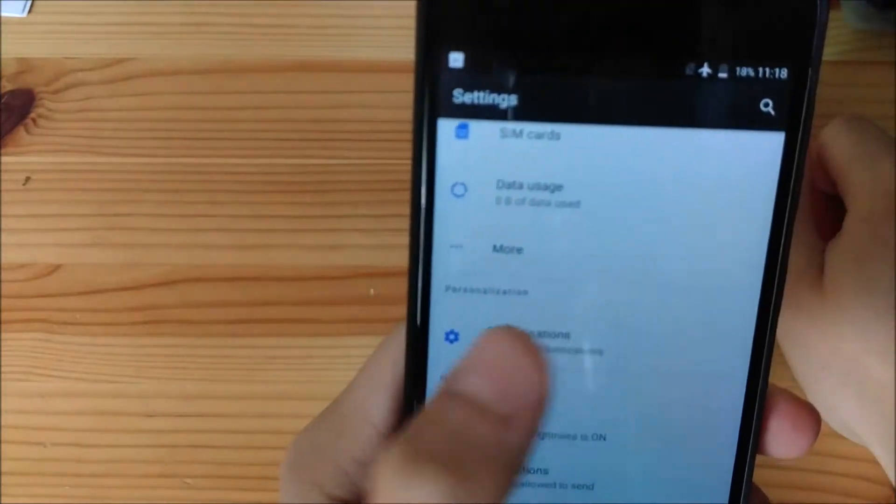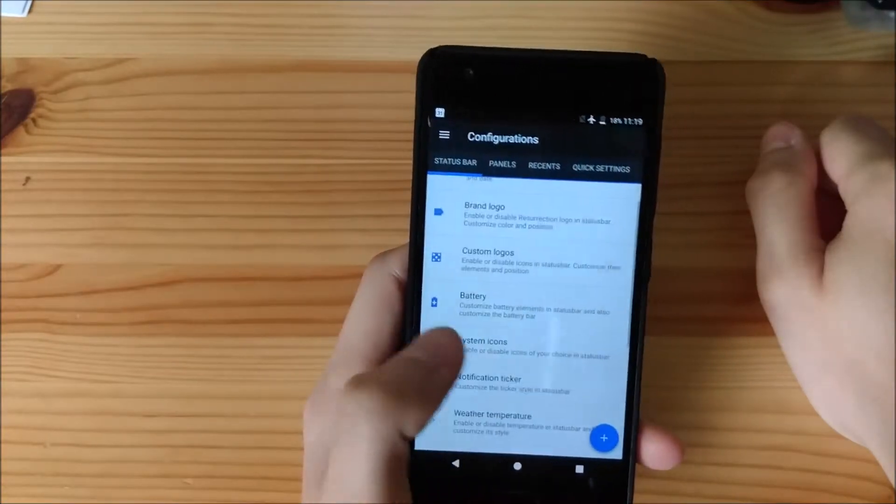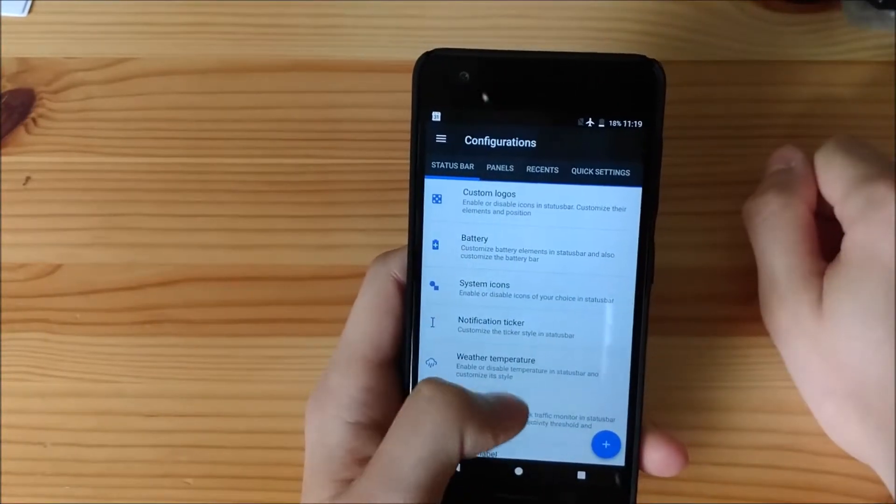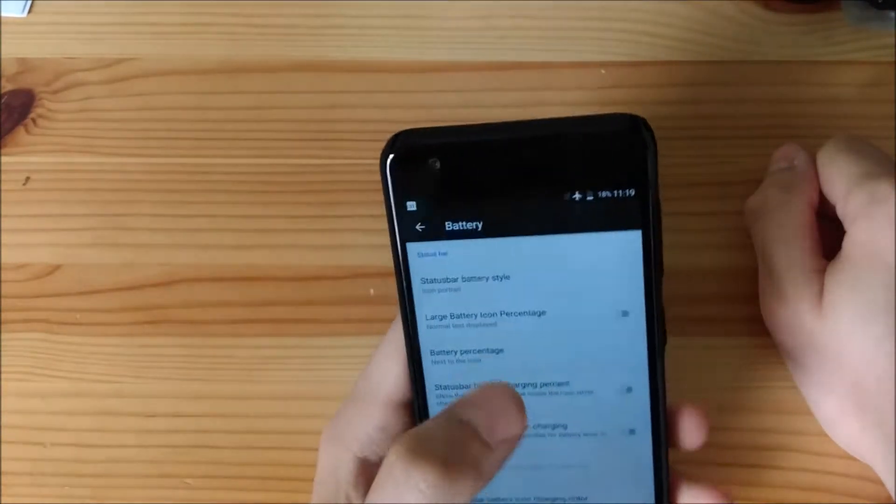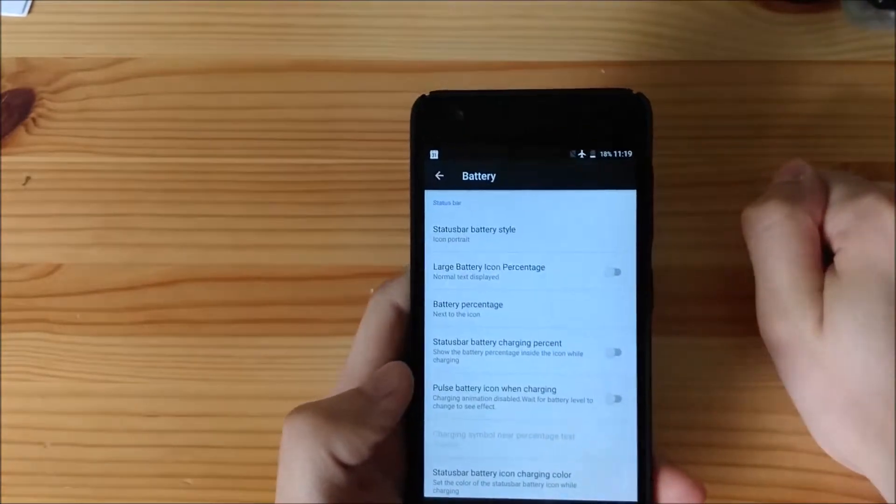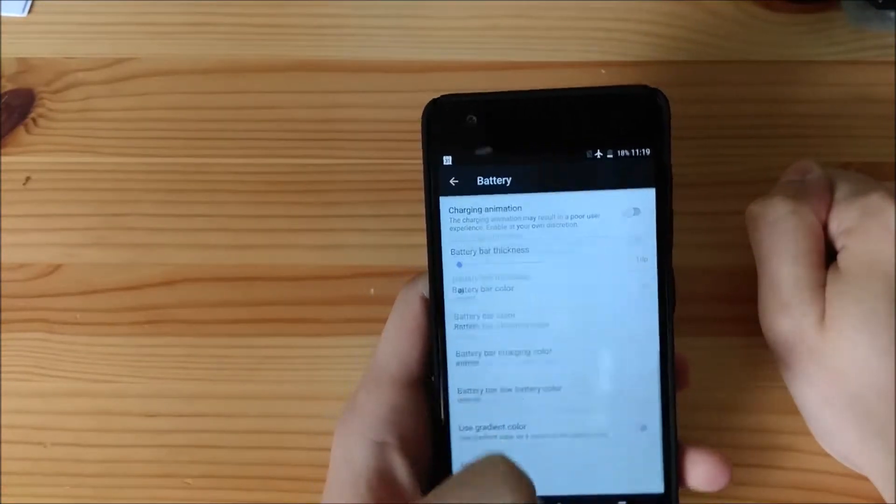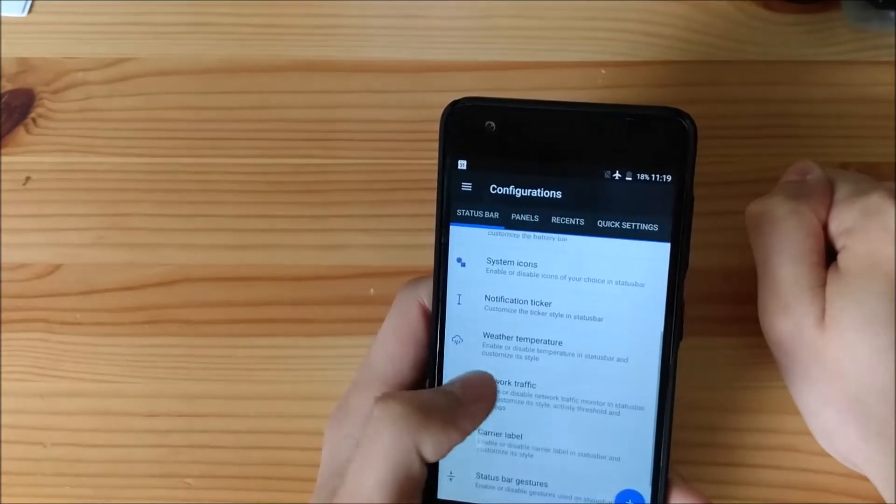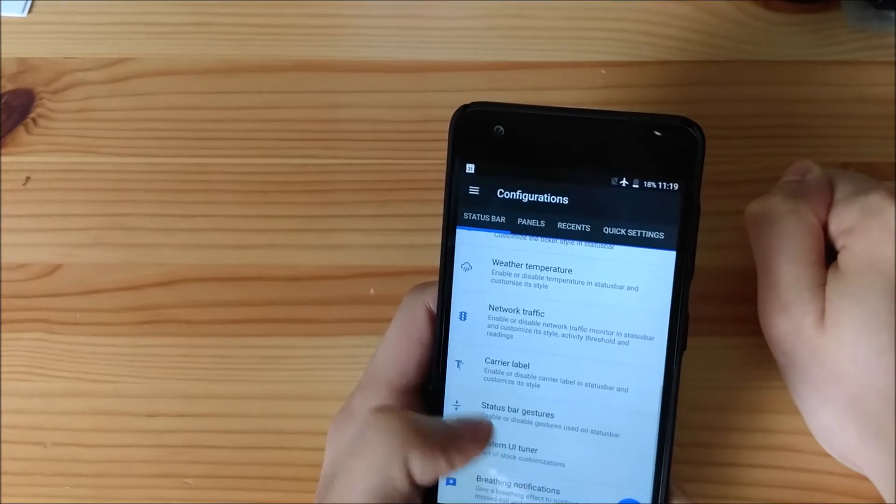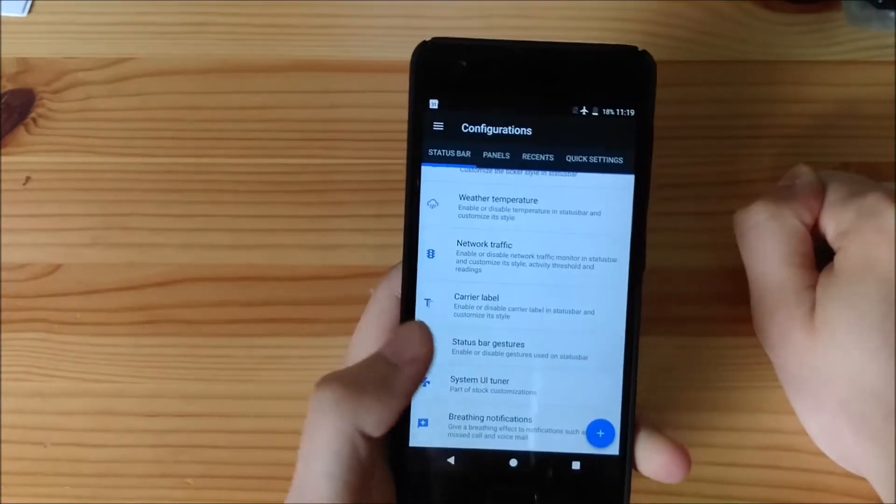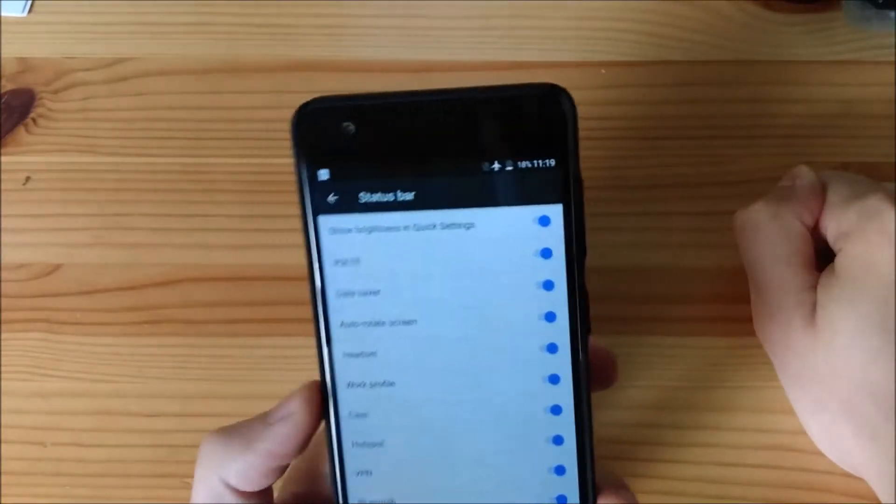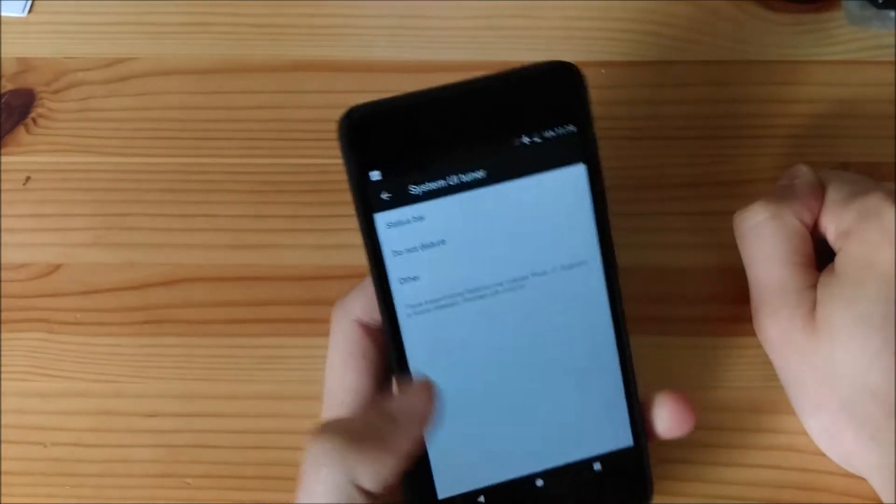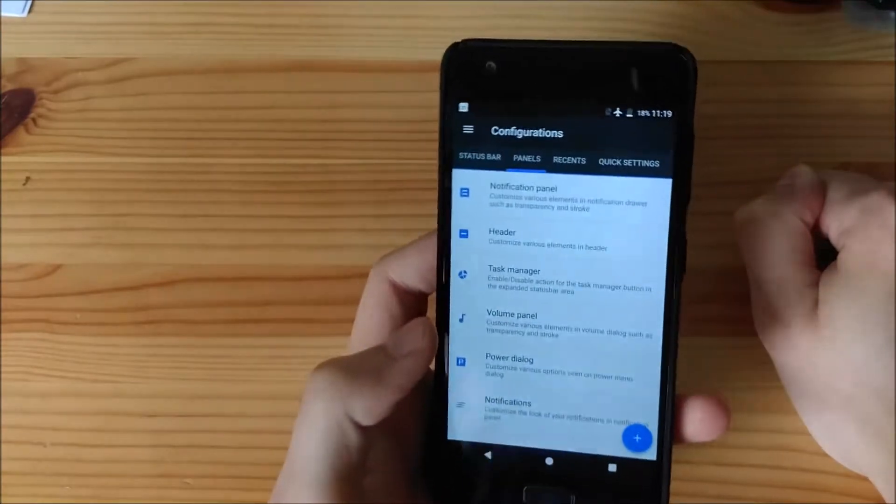Now we go to configurations. You can change the visual aspect of the phone. You have all these different options here. For example, you can change the battery percentage. You can hide it. Or, you can show it with other logos and stuff. You can change pretty much the overall look and feel of the handset. You know, custom logos, system icons, network traffic, carrier label. You can activate that. You can deactivate that. You have a system UI tuner with your status bar settings that you can toggle. Overall, I think this ROM is pretty powerful.